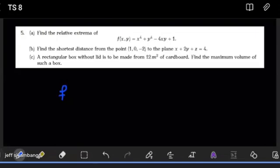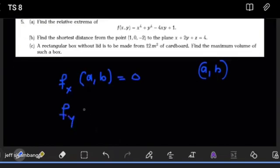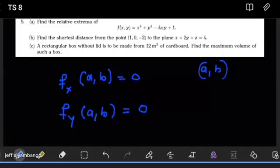At an extreme point or a critical point, what you expect to see is that the partial derivative of that function with respect to x has to be equal to zero. So the partial derivative of f with respect to x at a specific point (a, b), if indeed (a, b) is an extreme point, then this has to equal zero. In the same way, the partial of f with respect to y at the same point (a, b), if it is indeed an extreme point, then this also has to equal zero.